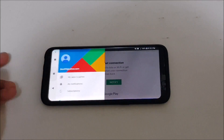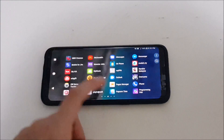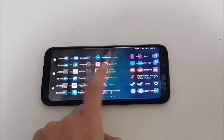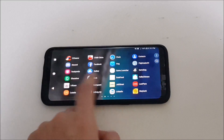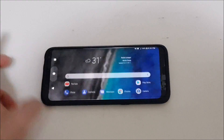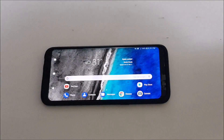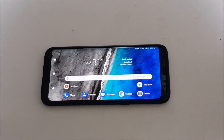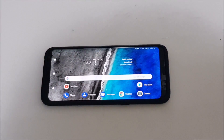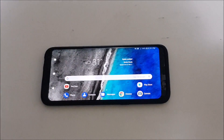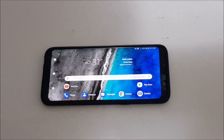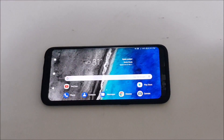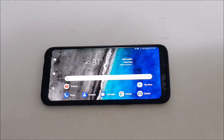That's basically it — that's how you enable landscape mode on your home screen for your Galaxy device running Samsung Experience version 9.0 with the June patch. Hopefully this helps, and I'll see you guys in another video. Peace out.